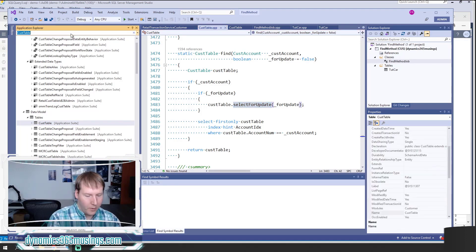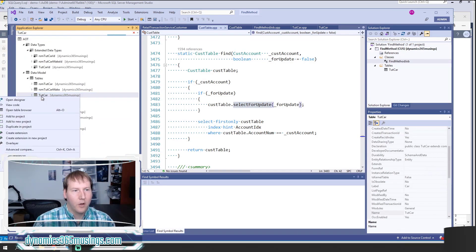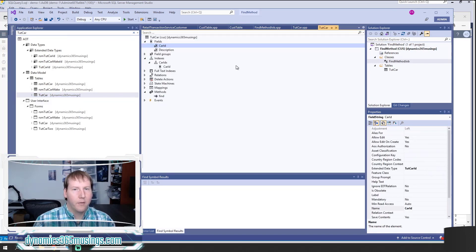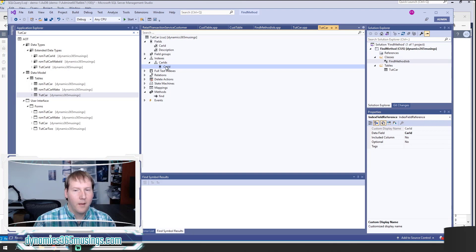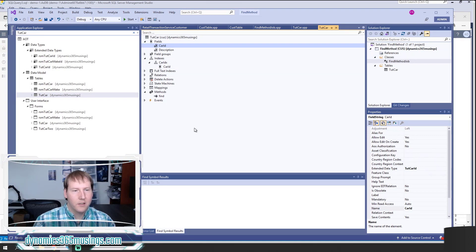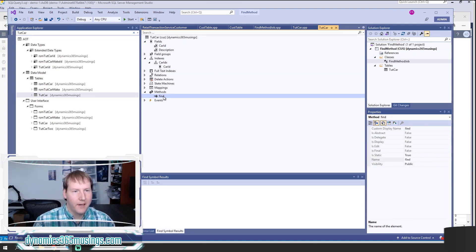Now let's look at creating our own. In a previous article and video I created a table called TutCar (tutorial car). If I right-click and say 'Open Designer,' I can see whether it has a find method on it. I also need to look at the indexes — to write a find method I need to know any unique index on this table. I can see that this index has 'Allow Duplicates' set to No, and CarID is the one field making up this index.